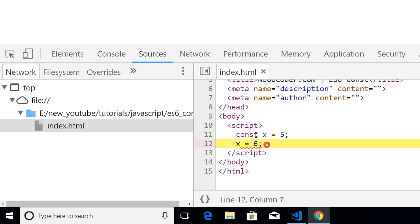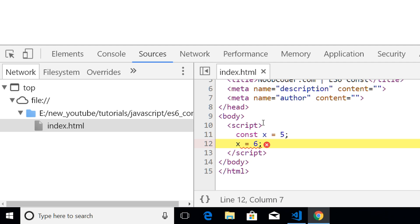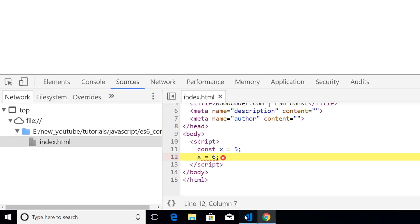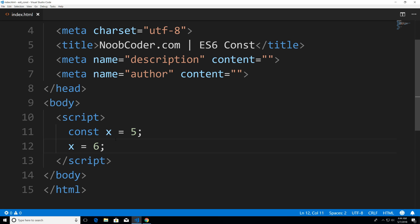So we declared the x variable to five, we try to change x to six, and it doesn't like that. And the reason being is because this is a constant.